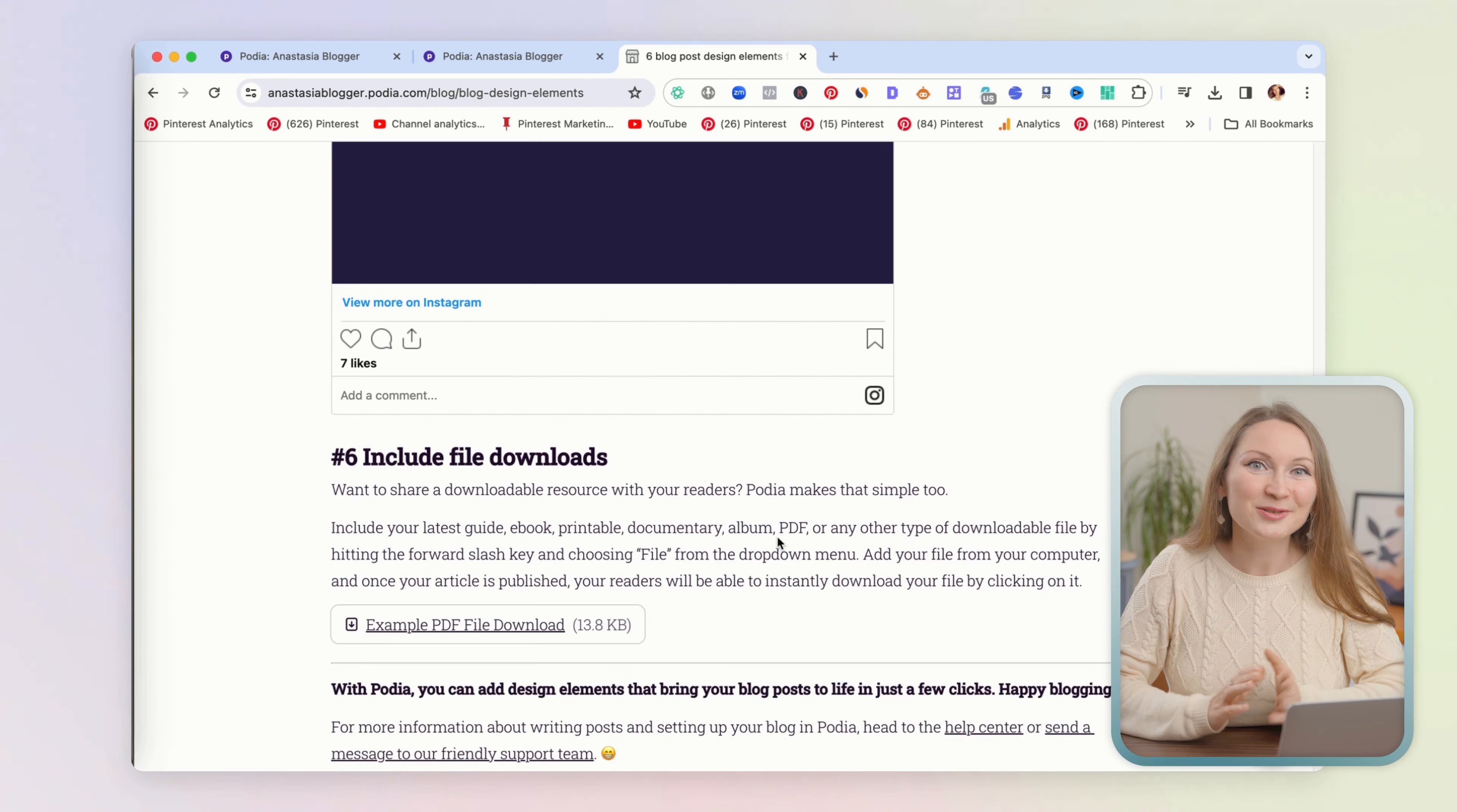You can also get access to editing this by clicking on the three dots and then choose whatever you would like to edit. A bit lower, you also have a list of all the blog posts that you have published or saved in drafts, so you can go back to edit them at any time later.